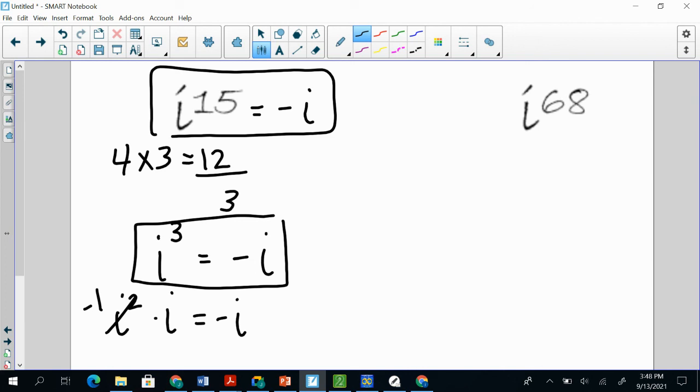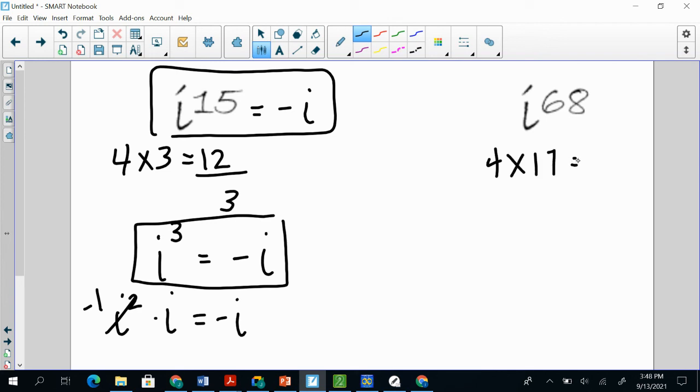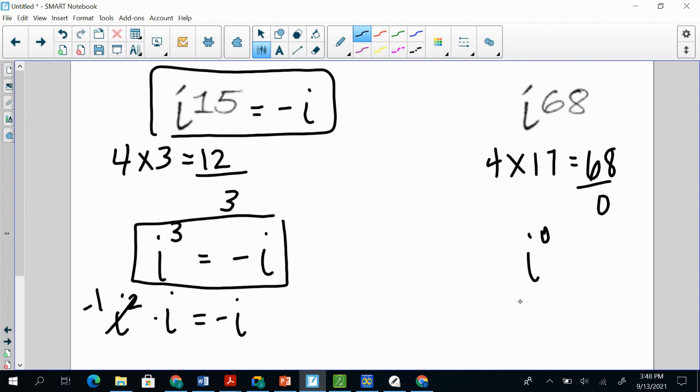All right, i^68, I challenge you again, pause it, figure out how close you can get to 68 with 4s, and then try your answer. All right, so 68 divided by 4 is going to give us 17. So 4 times 17. And that's the way I always check it. Because if it is divisible by 4, then it's too easy. Because that means we have no remainder, because this is 68. And no remainder means i to the 0 power, and anything to the power of none, is 1. So i to the 68 is going to be 1 again.